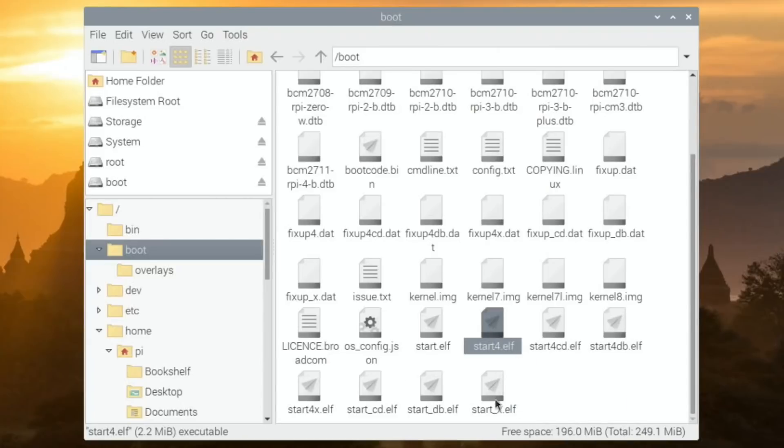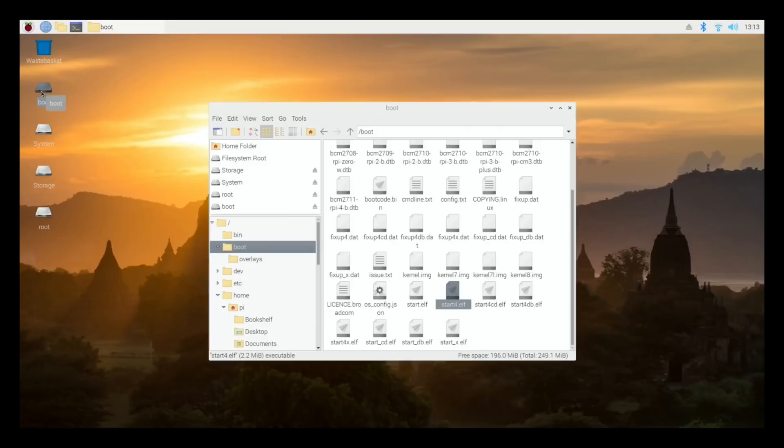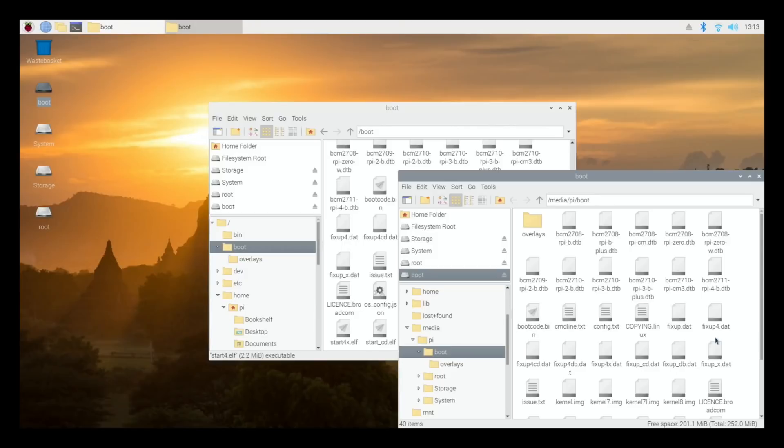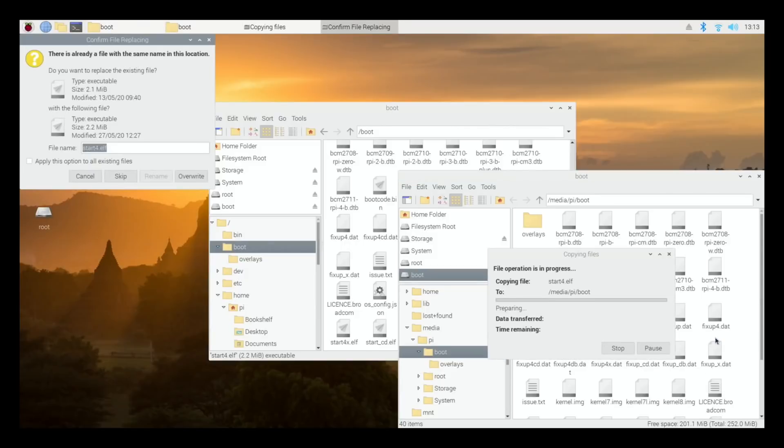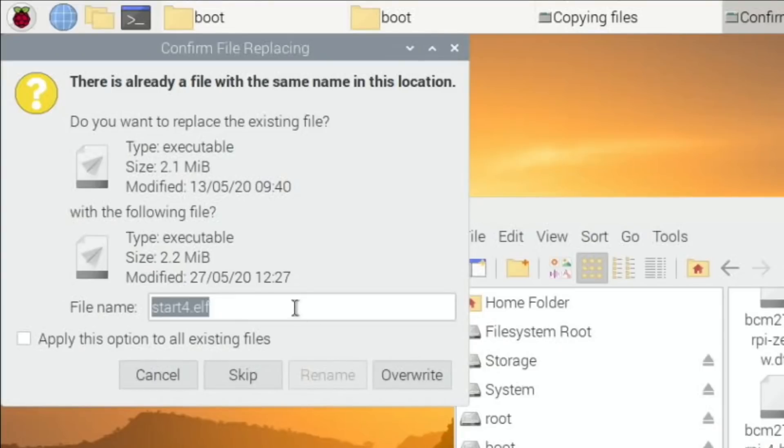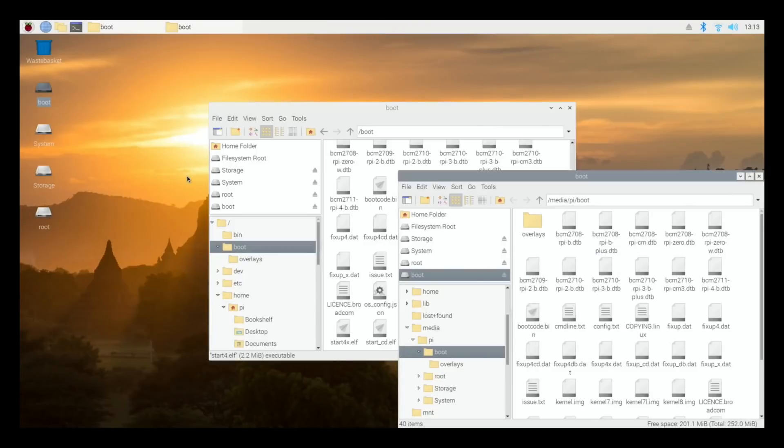So if I copy that, and I'm going to pop it into this boot. So this is the boot, so I think this is the 32-bit version. So I'm going to hit paste. So I'm going to overwrite the file because it is a different size.